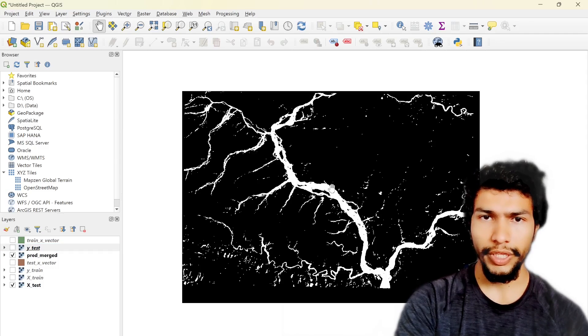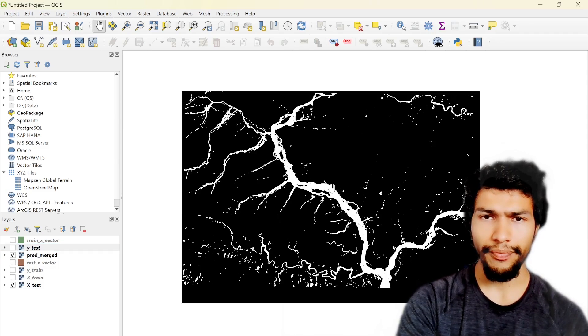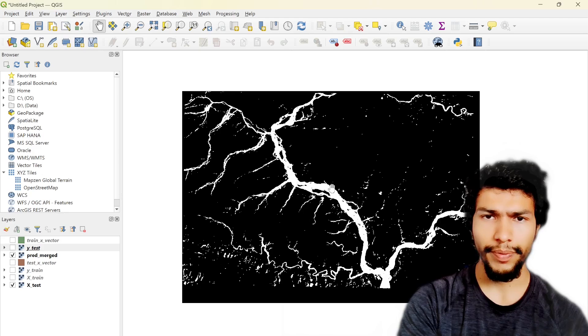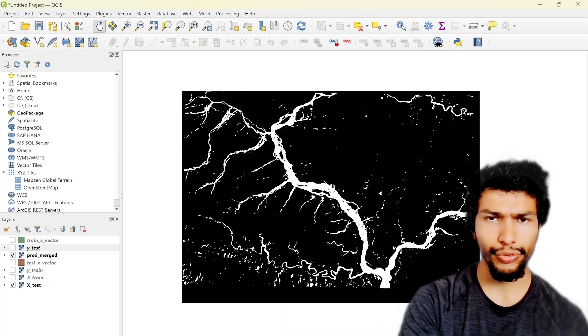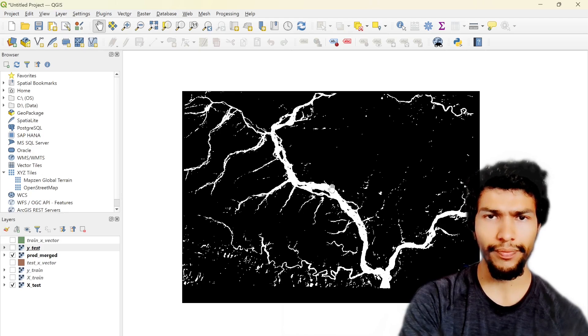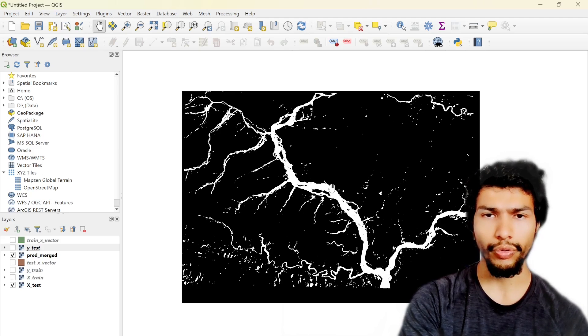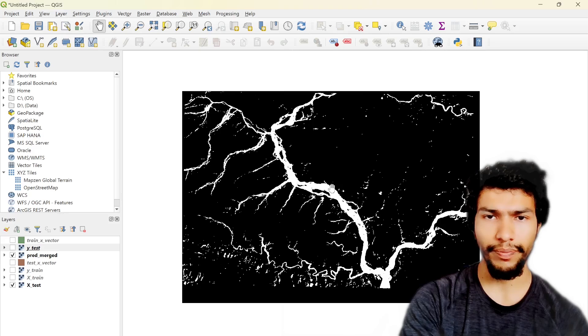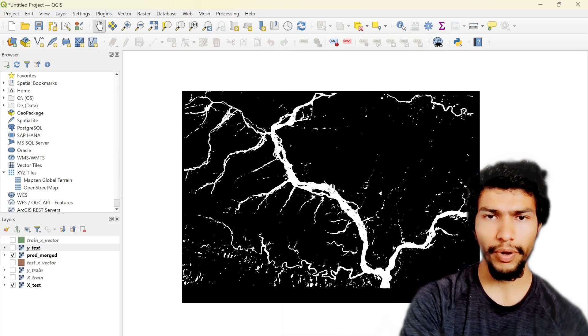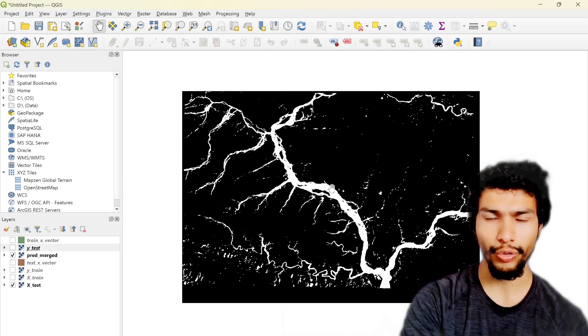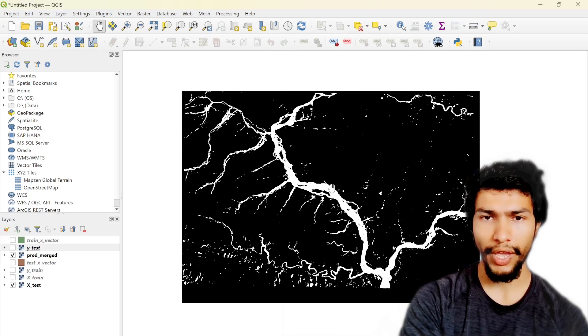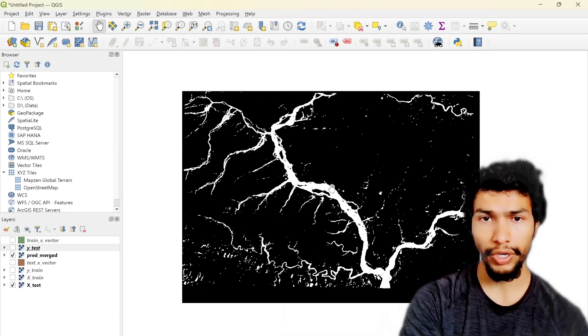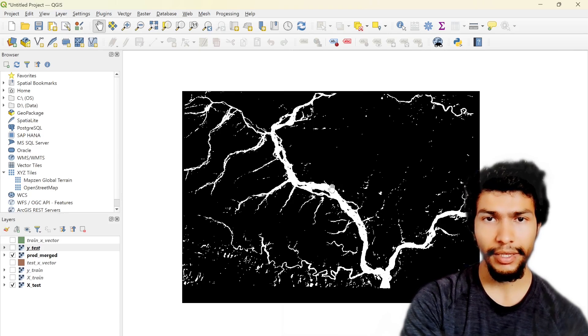That's why our model is predicting sand as a water body. But anyway, the overall concept of this video was to introduce how to train your deep learning model from scratch, how to prepare the dataset. So I hope you got the idea.